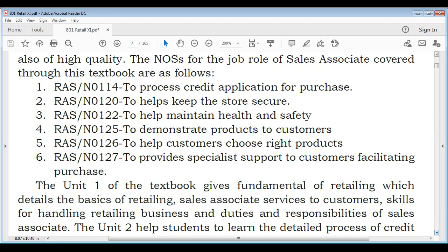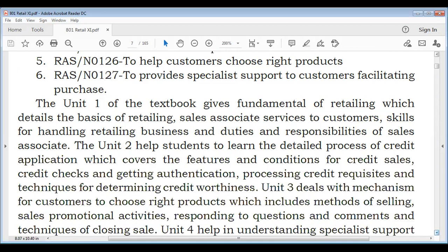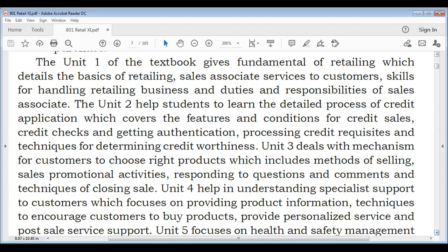Our first unit in the textbook is Fundamentals of Retailing, which covers the basics of retailing, sales associate services to customers, skills for handling retailing business, and duties and responsibilities of sales associates. Our first unit, which we have learned over two years, we will recap. Unit 2 will cover credit applications and credit sales. Unit 3 covers mechanisms for customers to choose the right products and methods of selling.